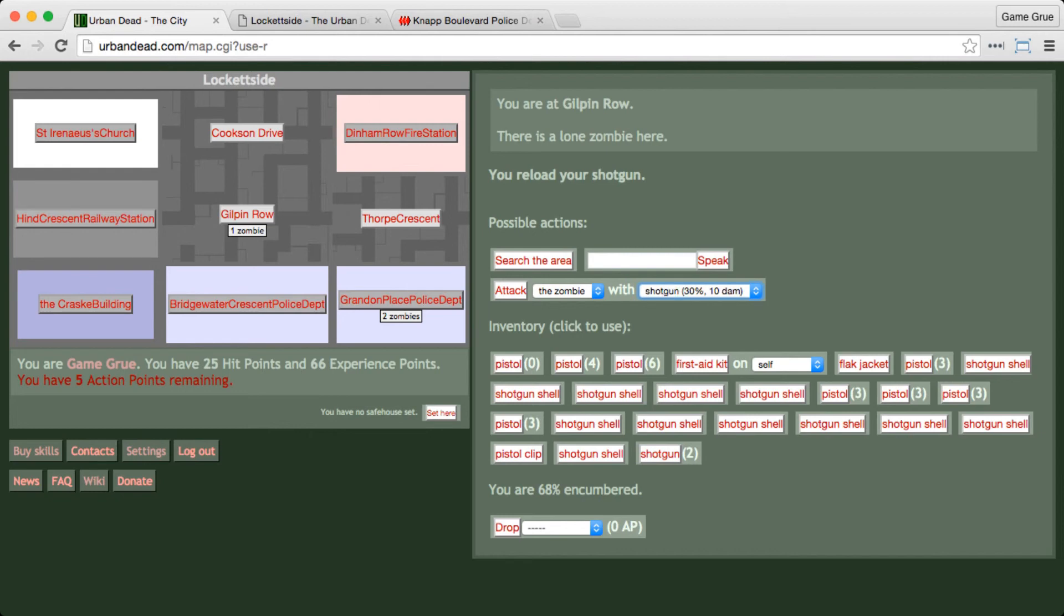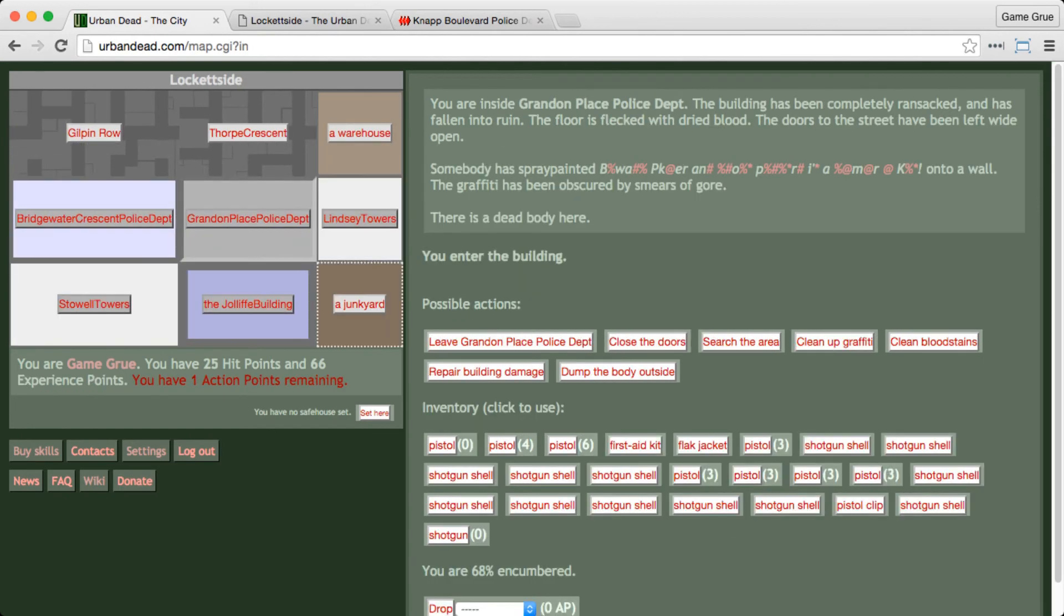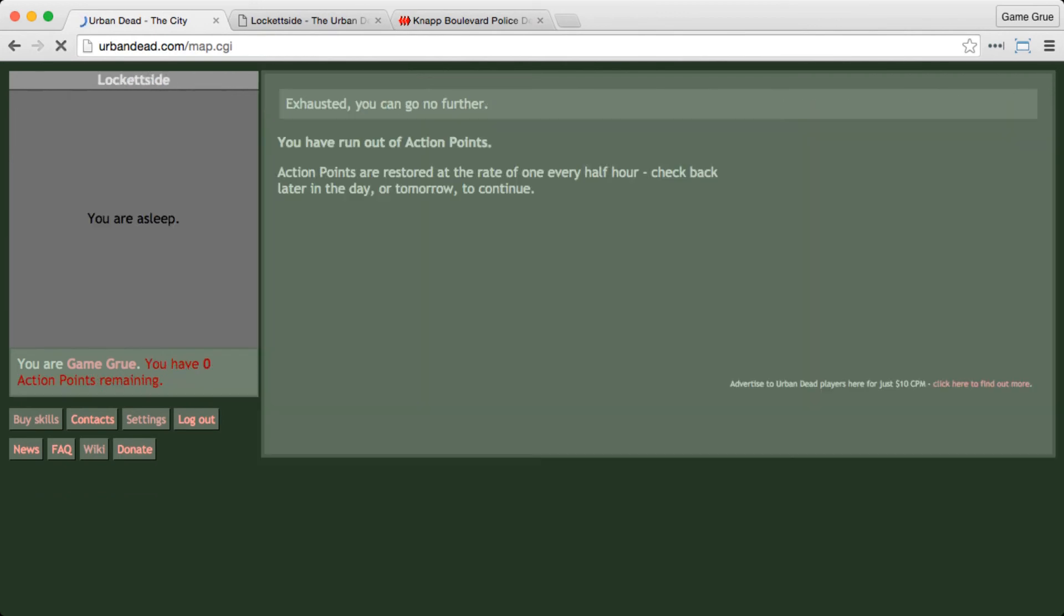Just not getting much luck. We got a couple more hits in. Yeah, we got four action points left. Three is the bare minimum to get in. So we enter Grandin Place, and we're going to head over to the junkyard, which we know is extremely heavily barricaded because of our check. And that's going to be it for today.